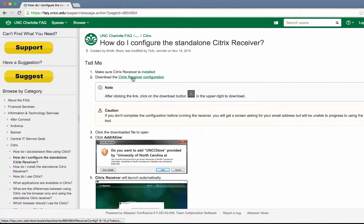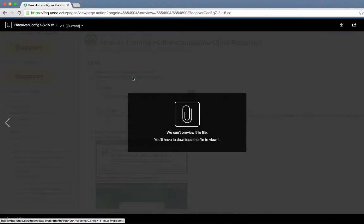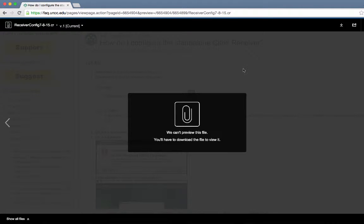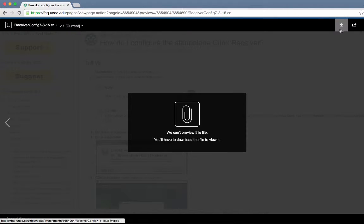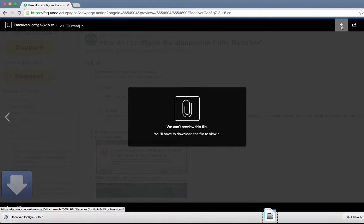Click on the link to download the Citrix receiver configuration. In the upper right corner, you will see a download arrow. Click this link.